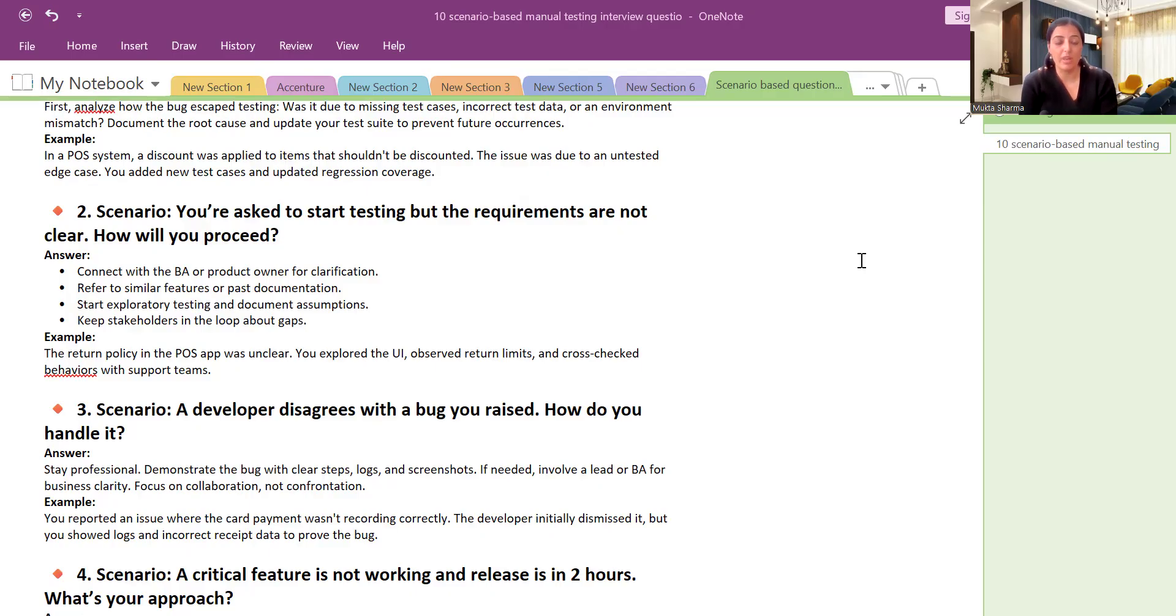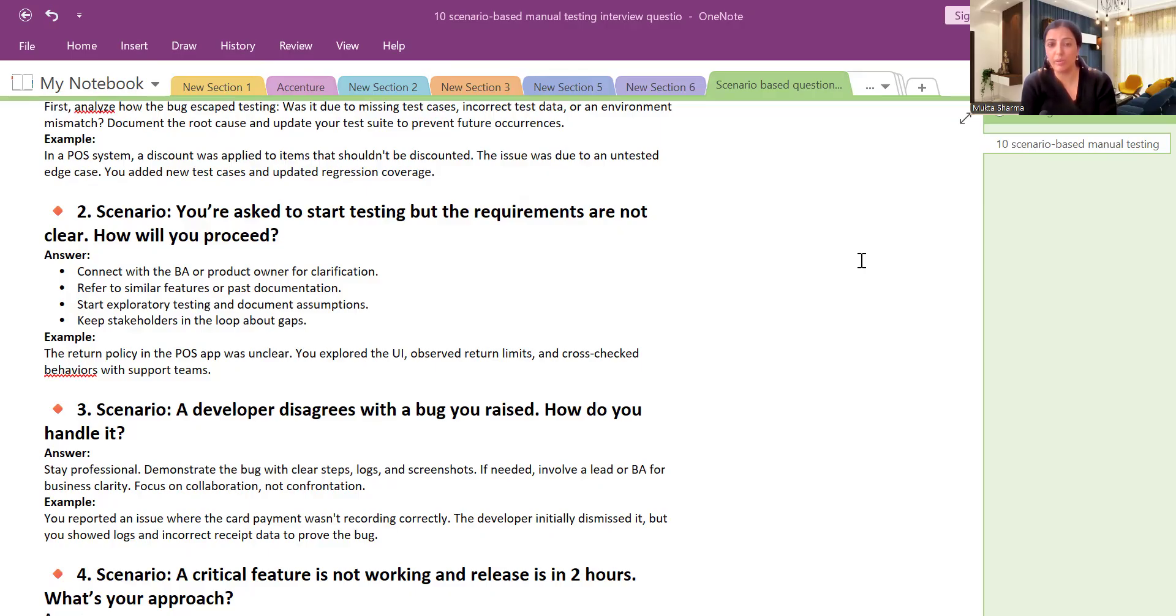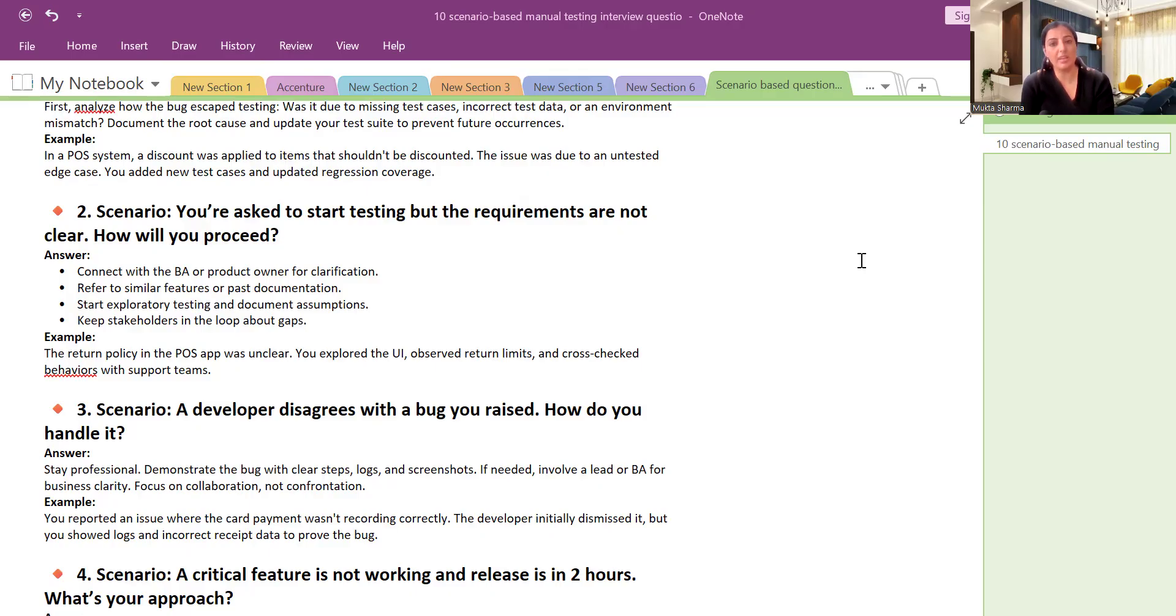For example, the return policy in the POS object was unclear. So we explored the UI, we observed the return limits, we had a meeting with business analyst. We discussed with them about the return policy and business analyst was also not very sure. So he went back to project manager, went to the business, and then he came back with the updated information.